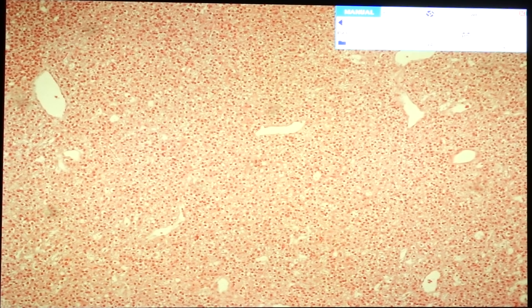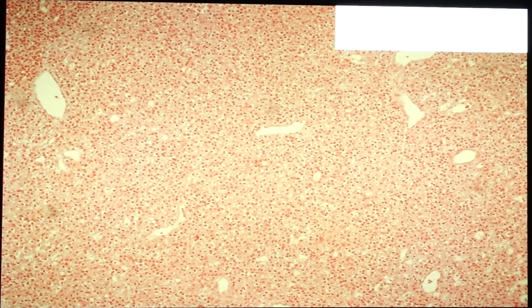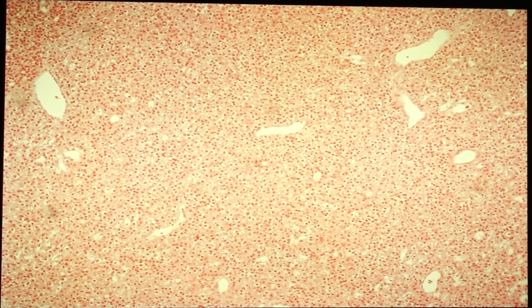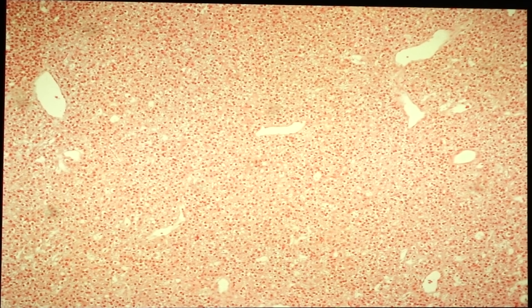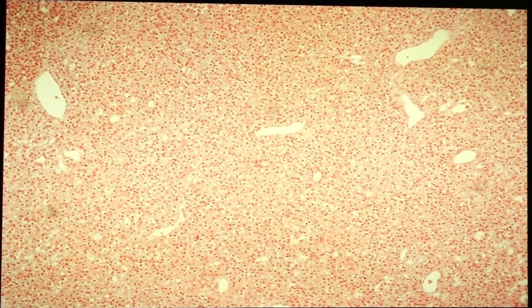Let's start with slide 45 — parathyroid hyperplasia. This can be primary, caused by primary hyperparathyroidism such as sporadic cases or as part of MEN syndrome, or secondary, caused by secondary hyperparathyroidism wherein there would be hypocalcemia.